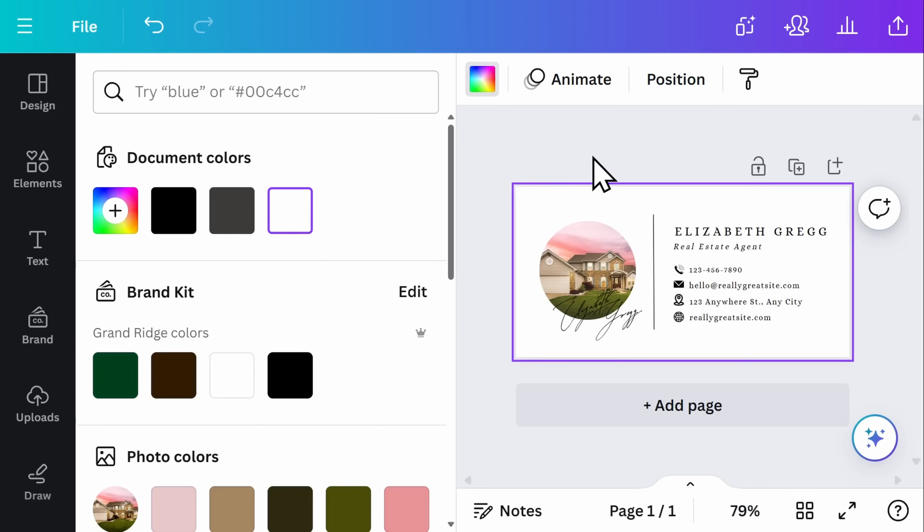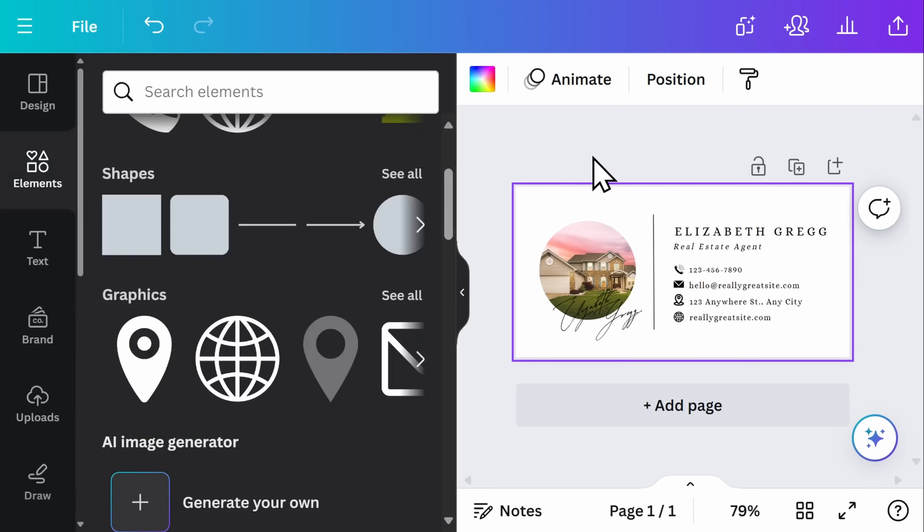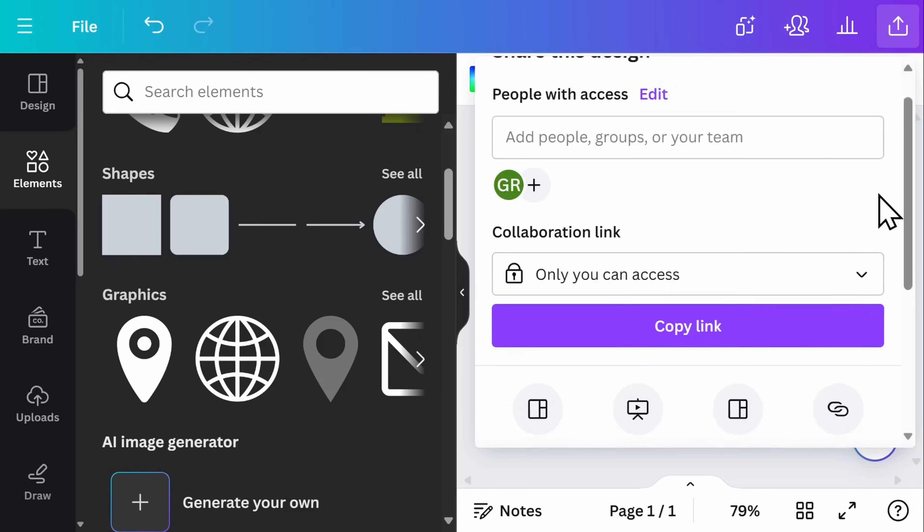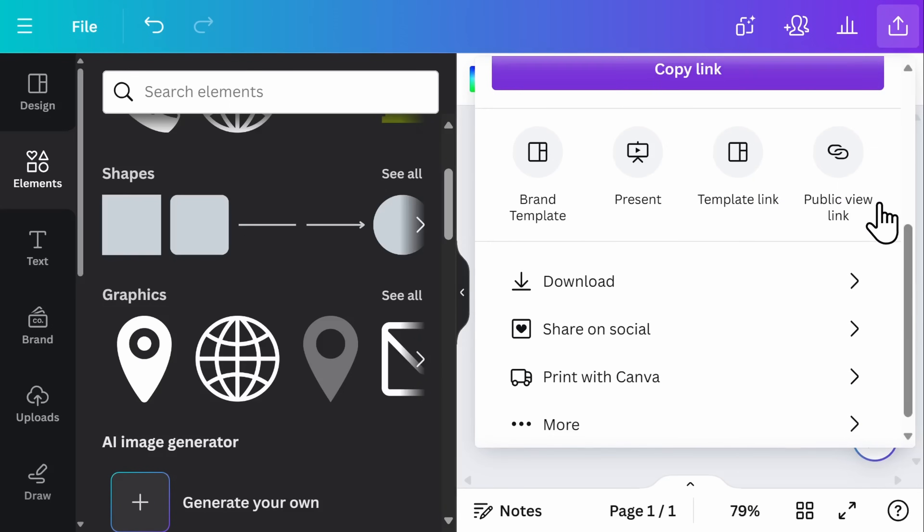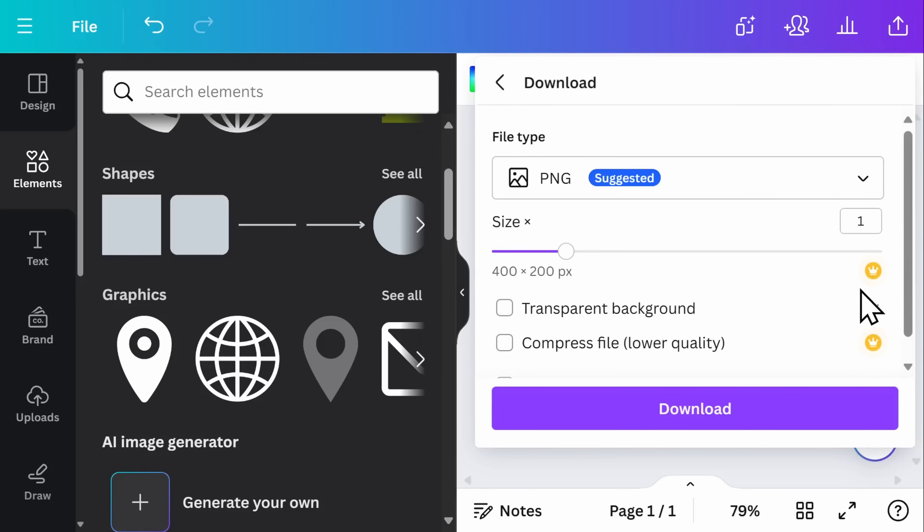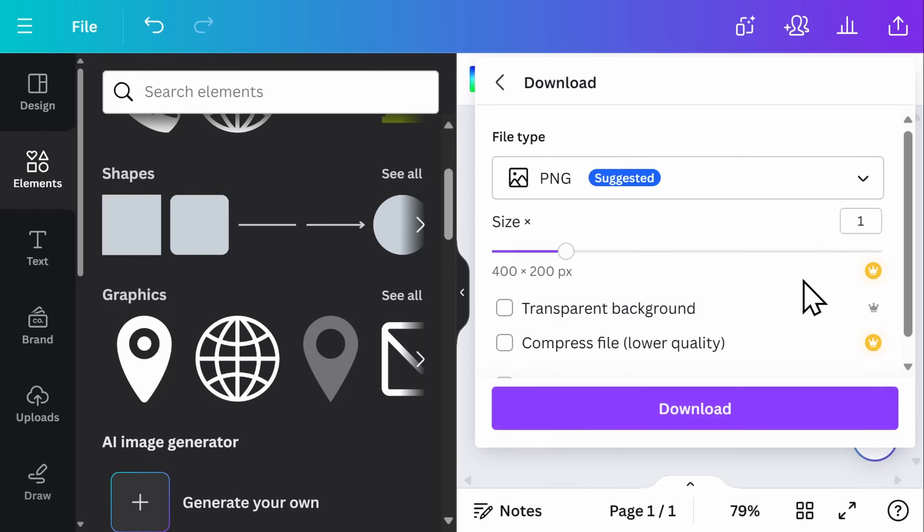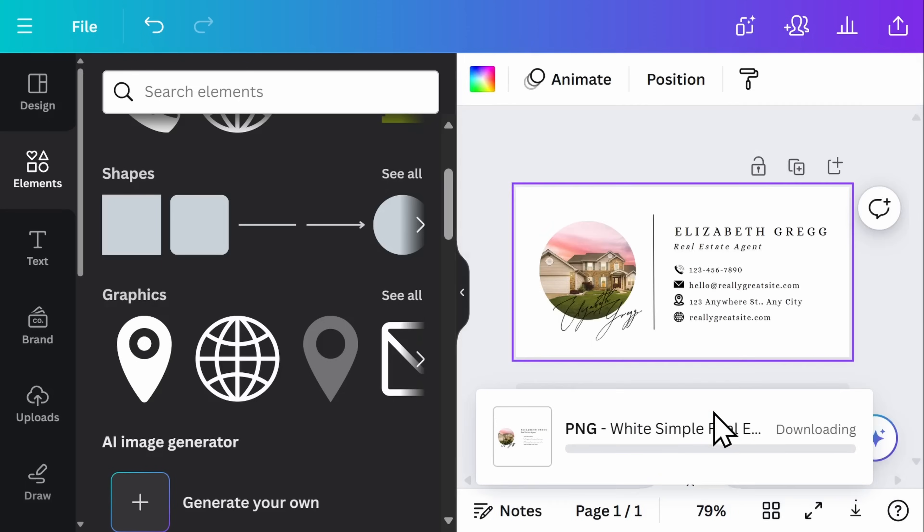Now it's time to go ahead and download our image. On the upper right hand side of the screen, you'll see the share button. Scrolling down, I'll go ahead and select download. Here, using the free version of Canva, you can download this as a PNG or a JPEG file. My suggestion is to use the PNG file, which will make the images pop a bit more in your email signature. Then go ahead and download this to your computer.